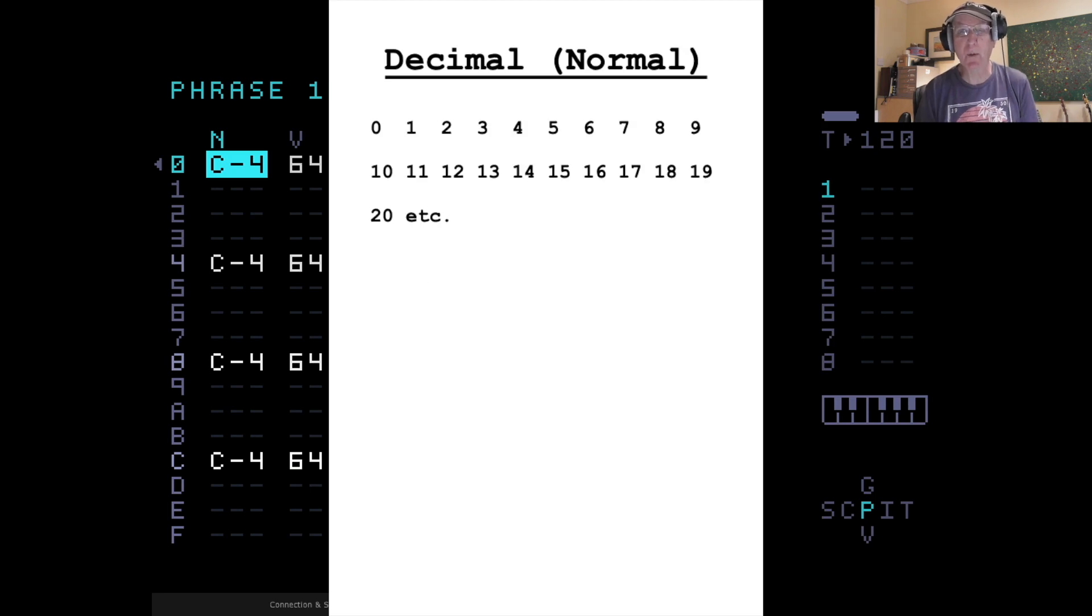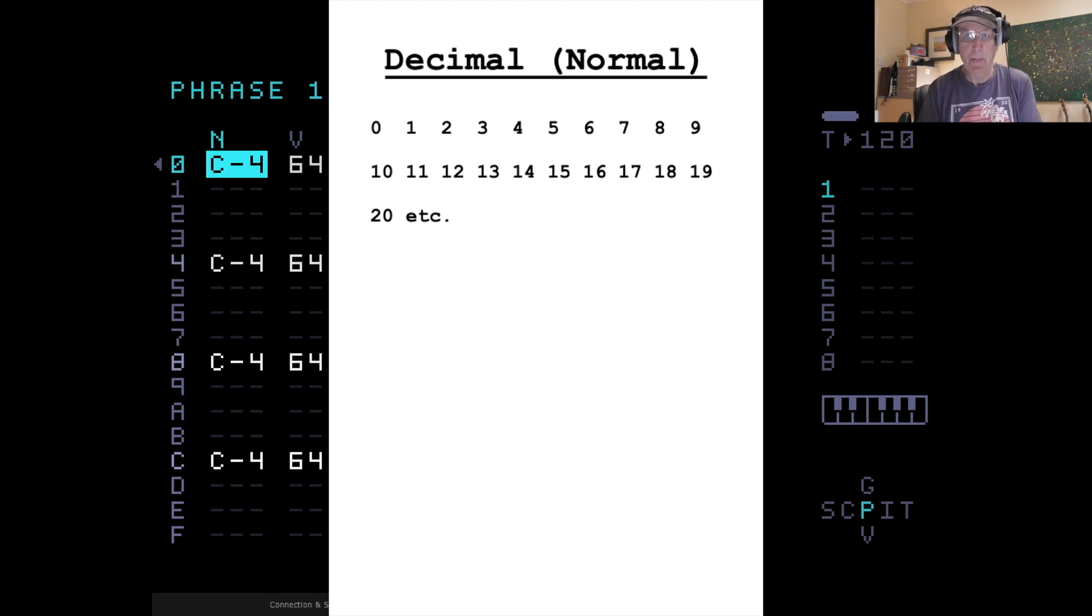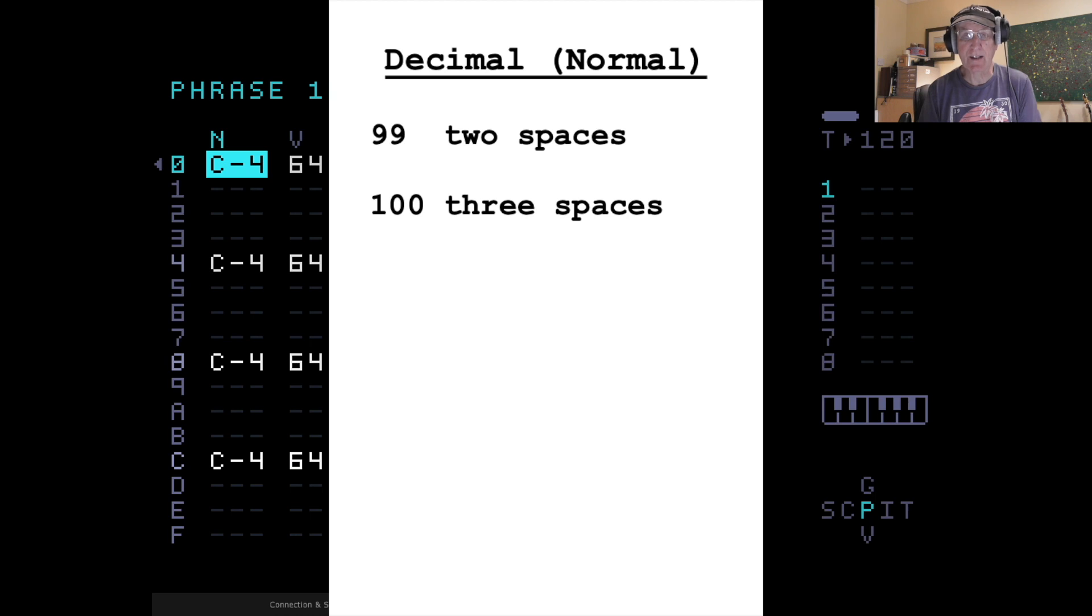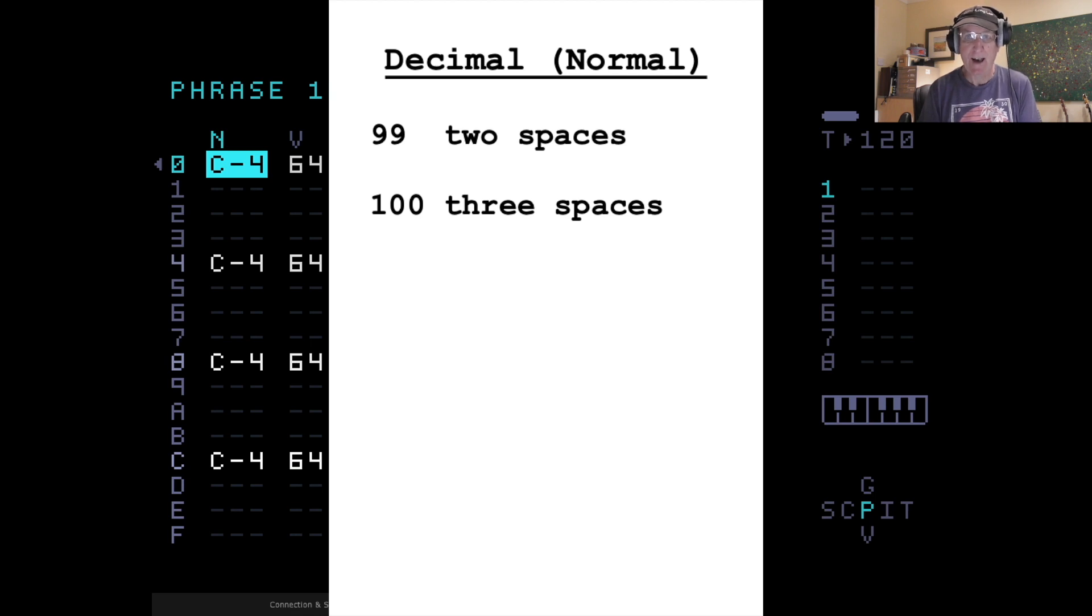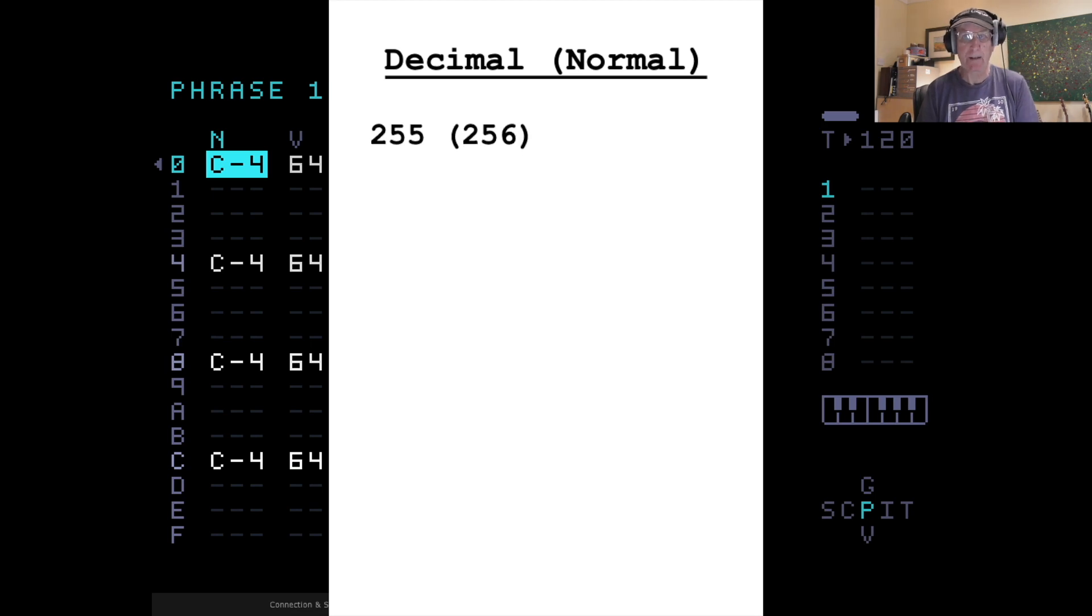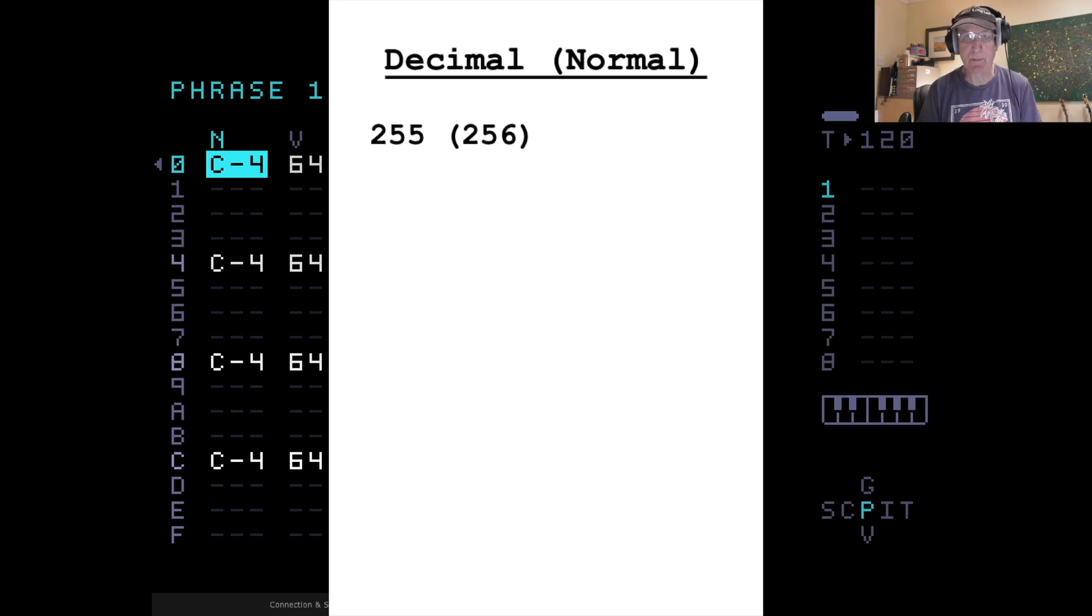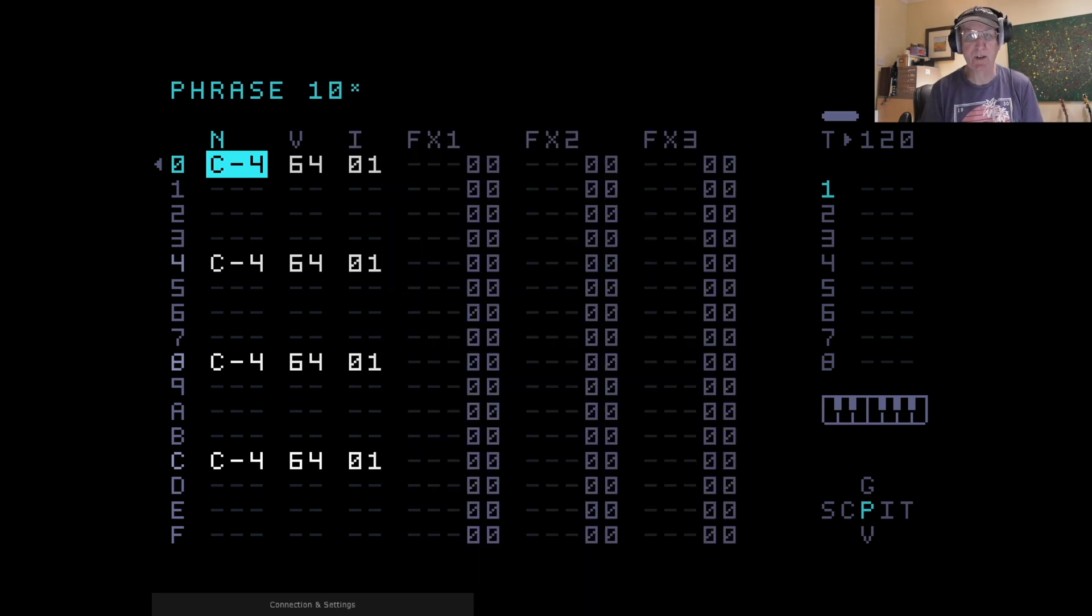With what we call a normal numbering system, the decimal system, we go 0, 1, 2, 3, 4, 5, 6, 7, 8, 9, 10, 11, 12, 13, 14, etc., which we all know and love. The problem with that is when we reach 99 and go to 100, 100 needs three spaces. It's three digits. And on the M8, you've only got a limited amount of space, so you have to do all your values using just two spaces. The highest value on the M8 is 255 or 256, depending on whether you call 0 the first one or not. If you wanted to express 255 or 256 on the screen, you'd have to use three spaces up. With hexadecimal, you can express those values just using two spaces.